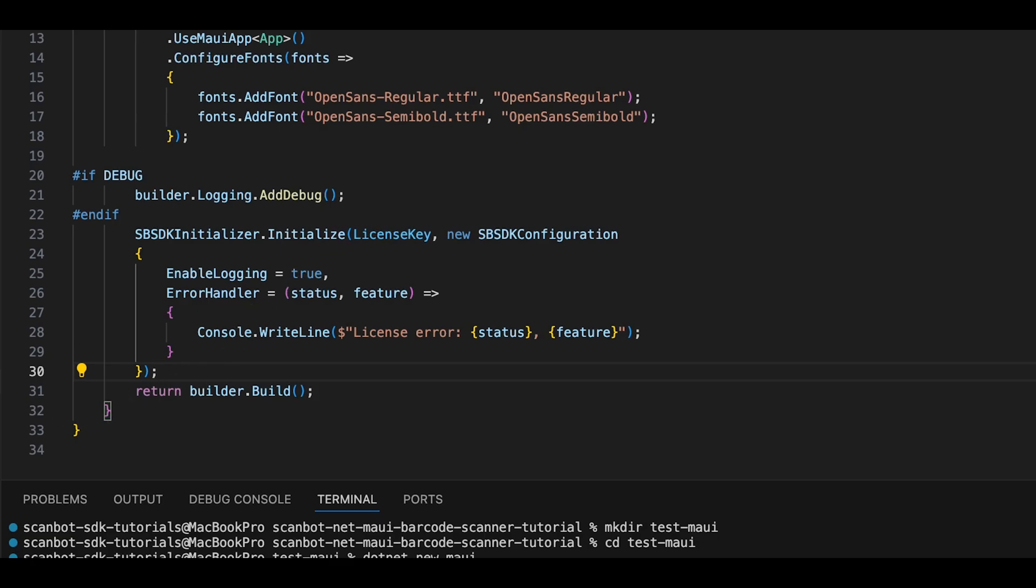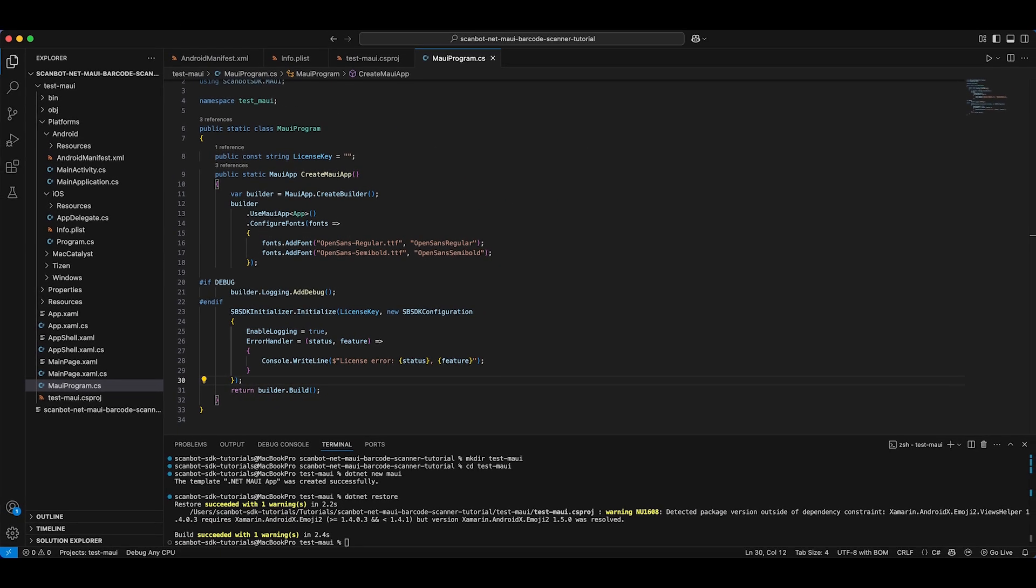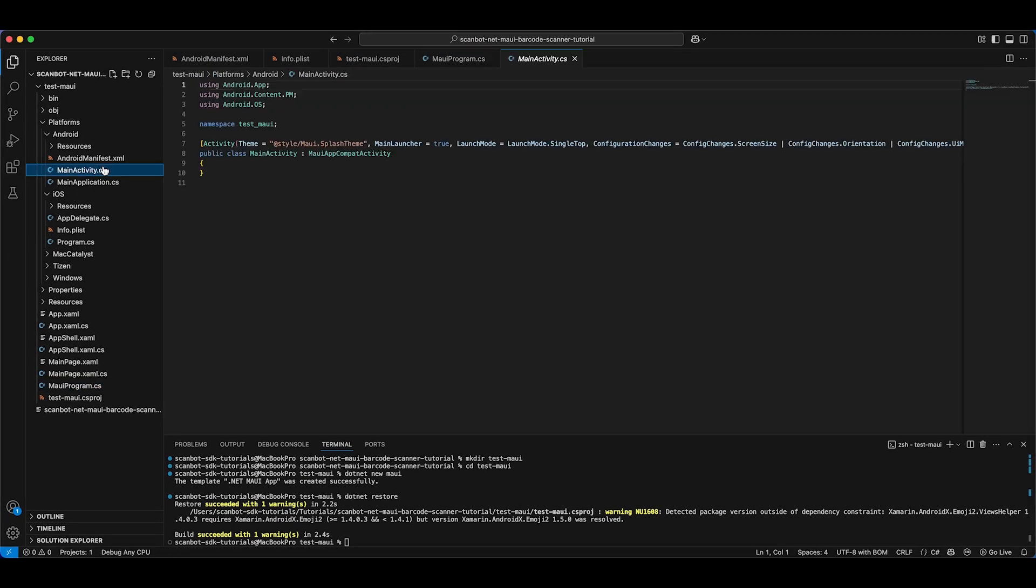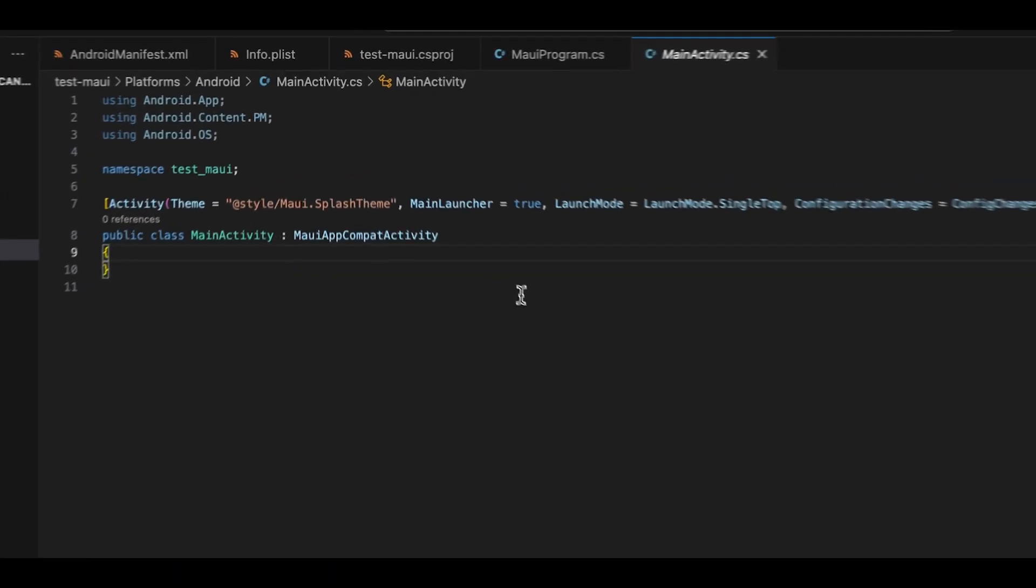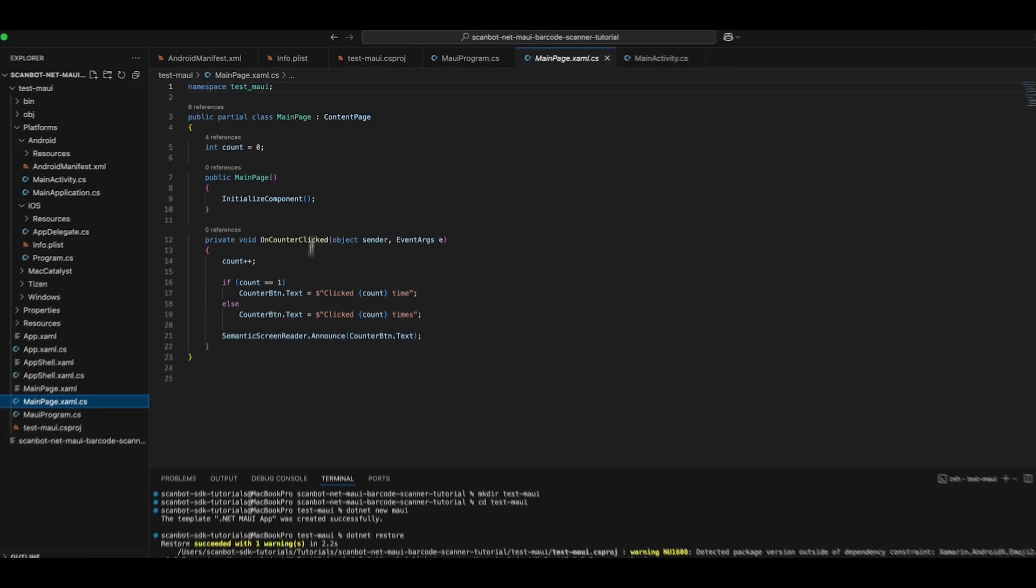Next, open your Android app's MainActivity.cs file and add the DependencyManager to the OnCreate method. If there's no OnCreate method, add the code to the MainActivity class, as we're doing here.